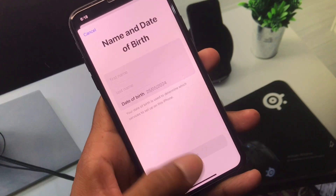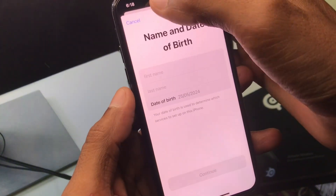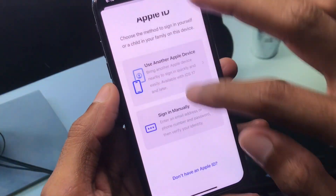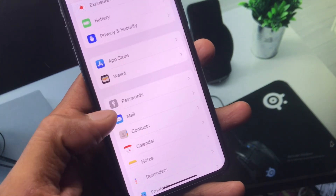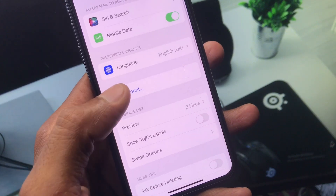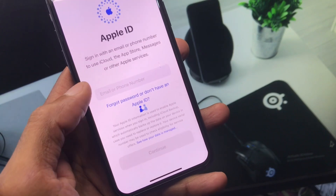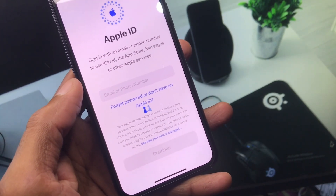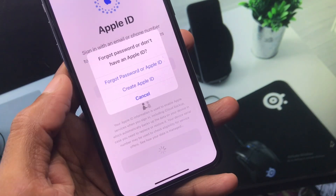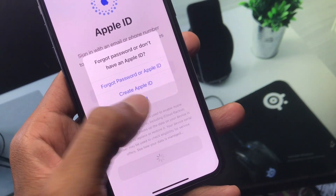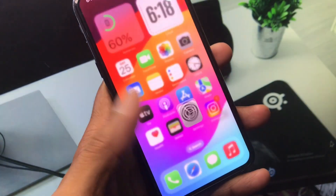If your problem is still not fixed, don't worry. Open Settings again and use another method to create your Apple ID. Scroll down, find the Mail option, tap it, click Add Account, and select iCloud. From here, you will see the option 'Forgot or don't have an Apple ID' and then 'Create New Apple ID.' Your Apple ID will be created without any interruption using this method.